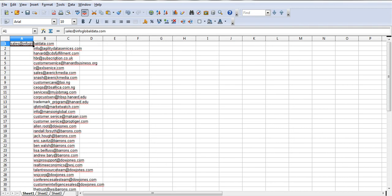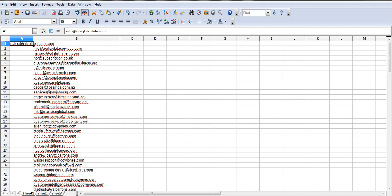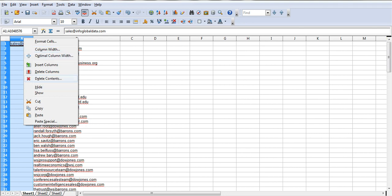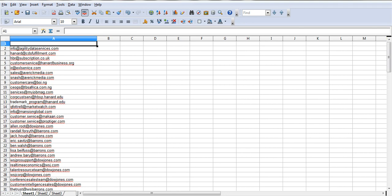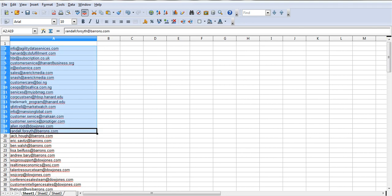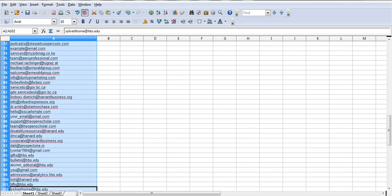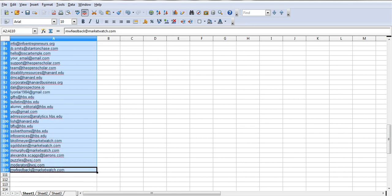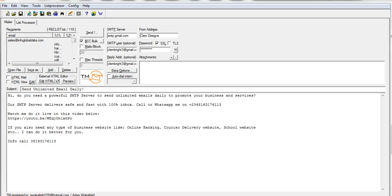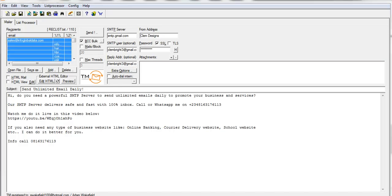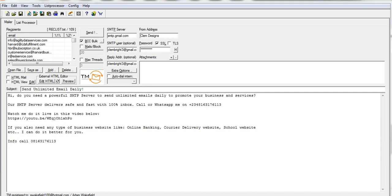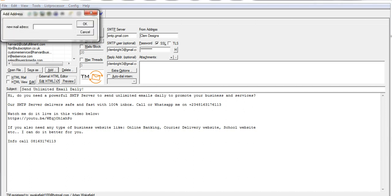I'll drag this and delete this column. Then starting from here I'll copy. I'll come here, highlight everything, and paste this fresh copy. Now you can see it's already well arranged.